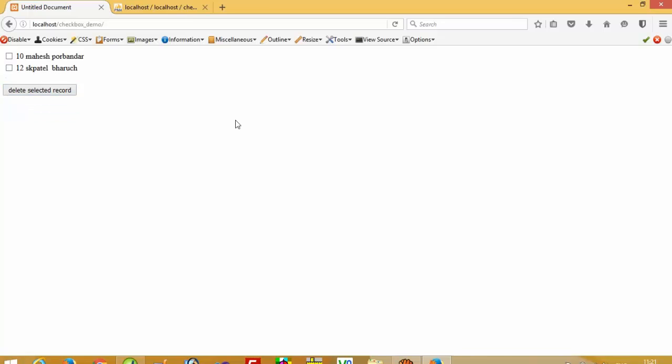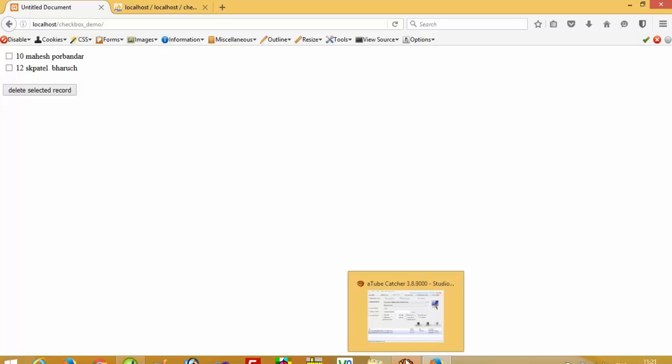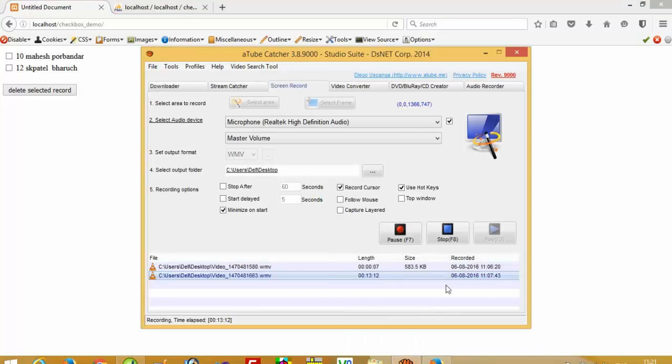So this way you can delete records using checkboxes without refreshing the page. Thank you so much for watching my video. If you like my video, then please share it and like it.